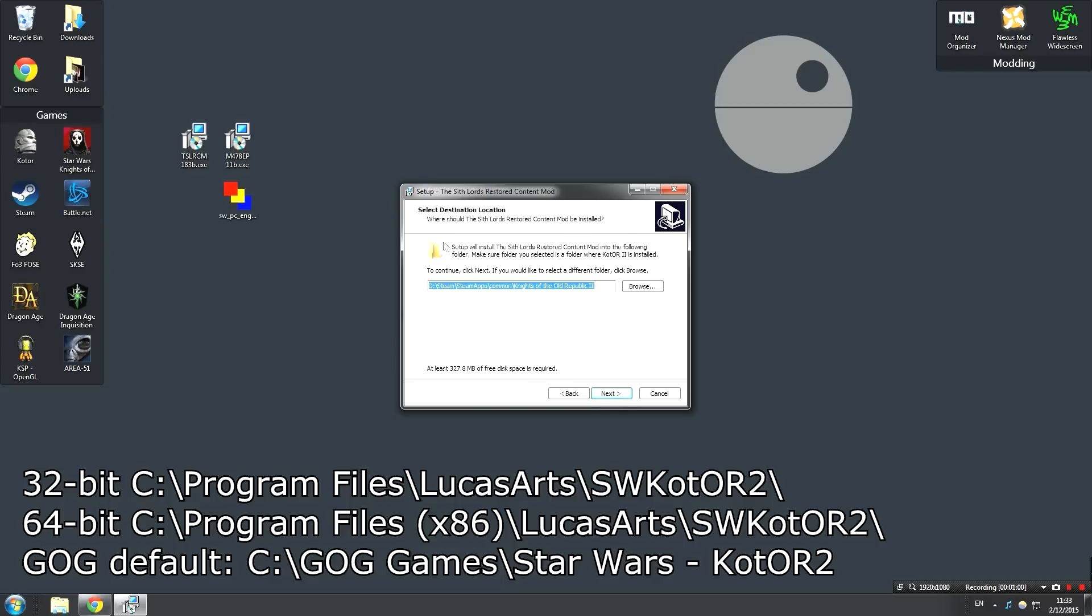Now you're going to need to enter the directory where your game is installed. This doesn't check the registry or anything, it's not going to auto-detect, so sometimes you'll come up with an error like this where it leads you to the wrong place. If that happens, simply type in the one that you need right here. For the 32-bit Windows, 64-bit Windows, I'll put them all on screen, and I'll even throw in the Good Old Games version just in case.